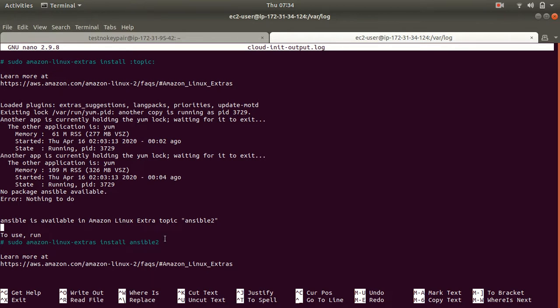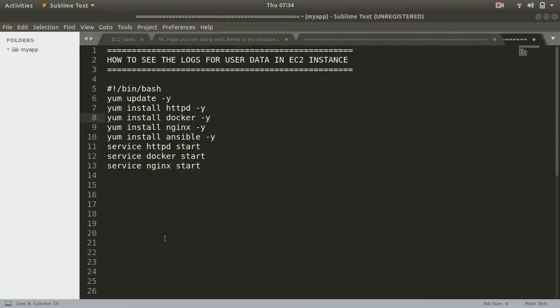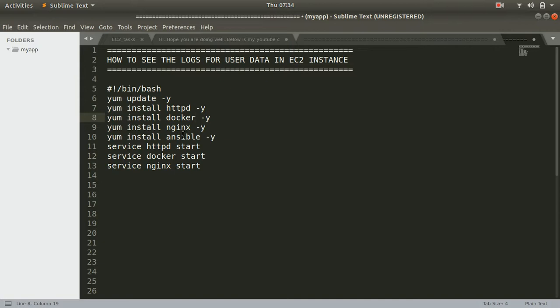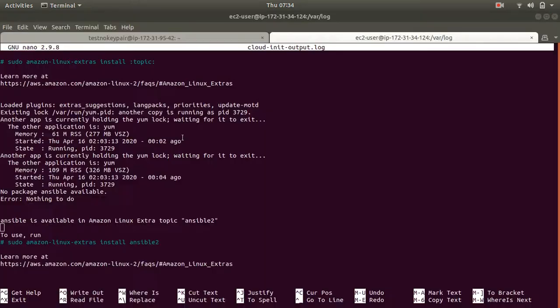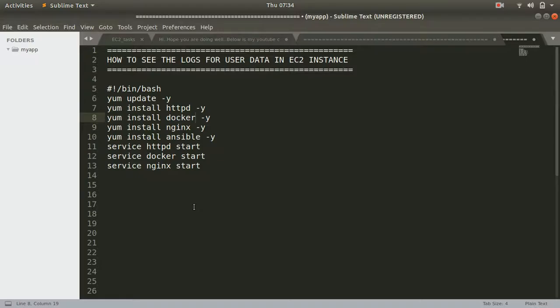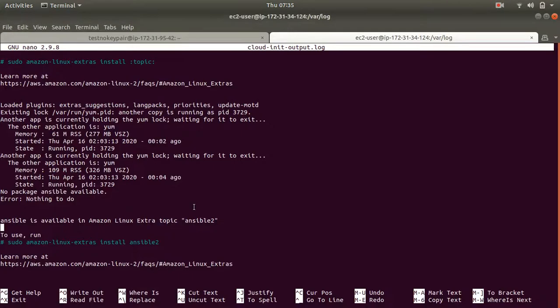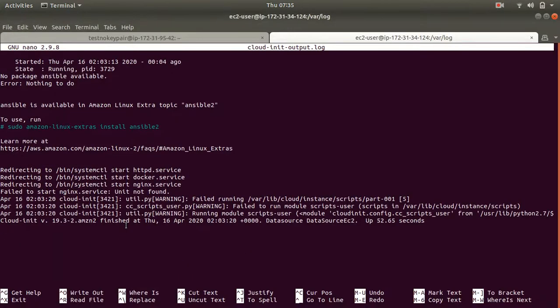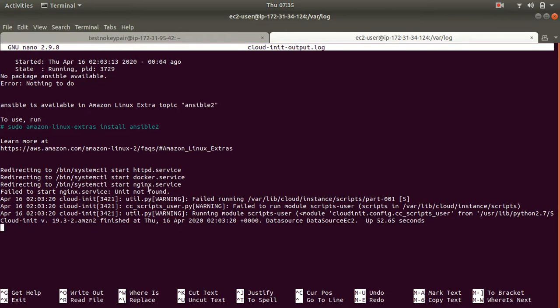So here my Apache was installed, docker was installed, but nginx did not get installed because package is not available. Ansible was not installed because this package is not available. So this is where you can check your log. Here my Apache service has started, docker service has started. Nginx was not installed so did not find the service.